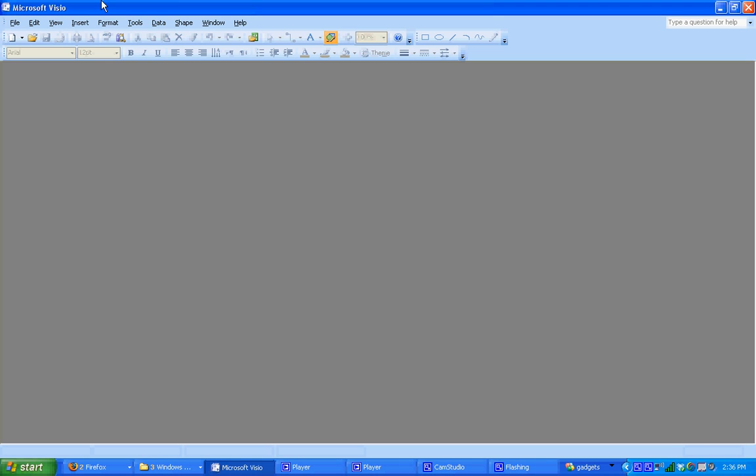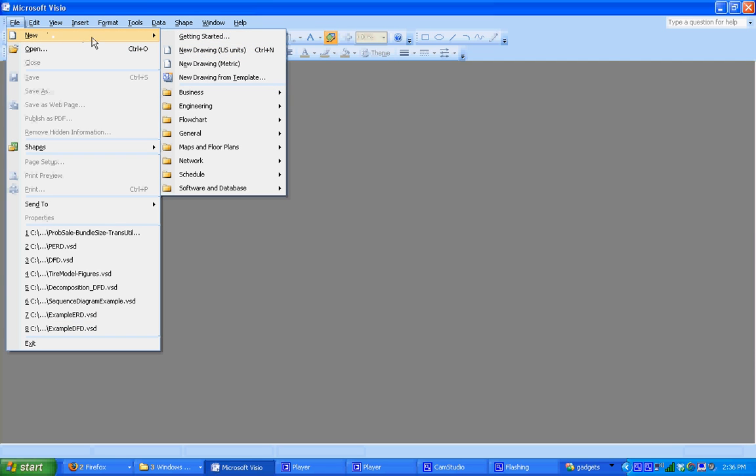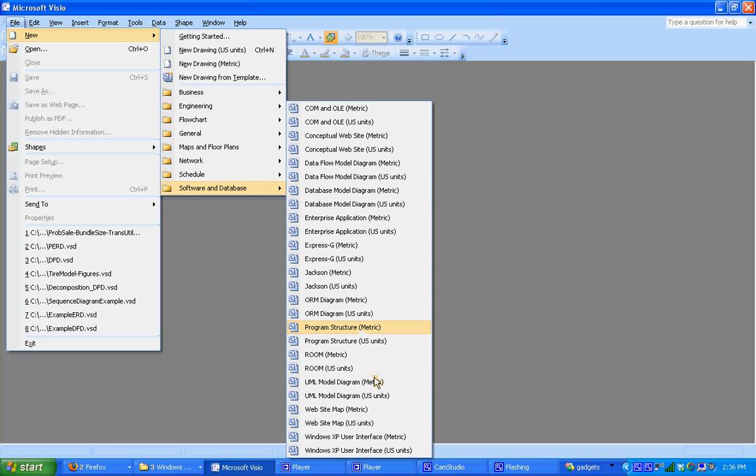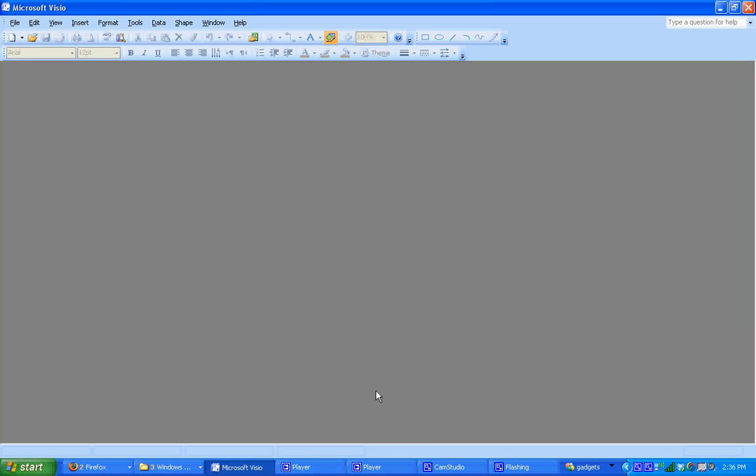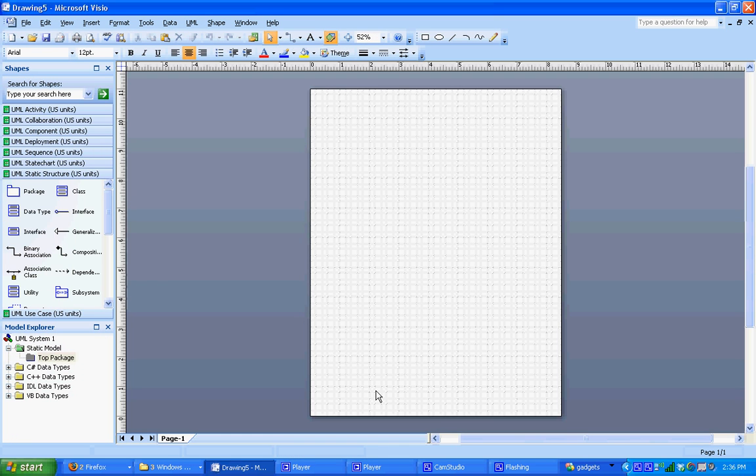Okay, for the second video in this series of UML tutorials in Visio 2007, we're going to create a simple sequence diagram. So to start, go to File, New, and Software and Database. We're going to pick UML Model US Units. That's going to open up a blank drawing and load all the shapes for the UML templates on the left-hand side here.